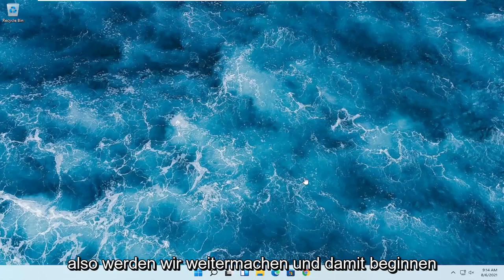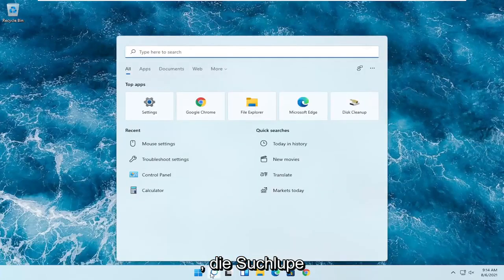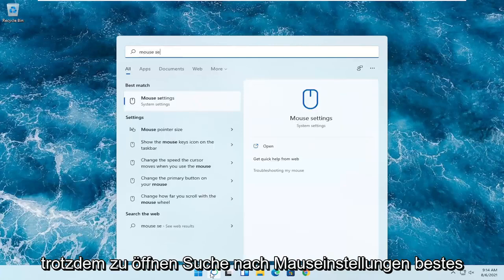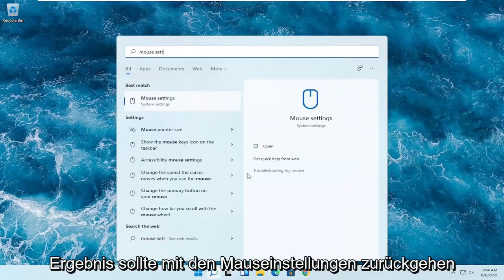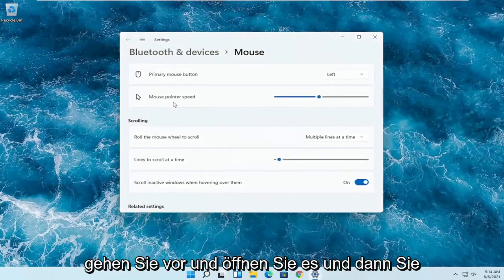We're going to start off by opening up the search magnifying glass. You want to search for mouse settings. The best result should come back with mouse settings. Go ahead and open that up.